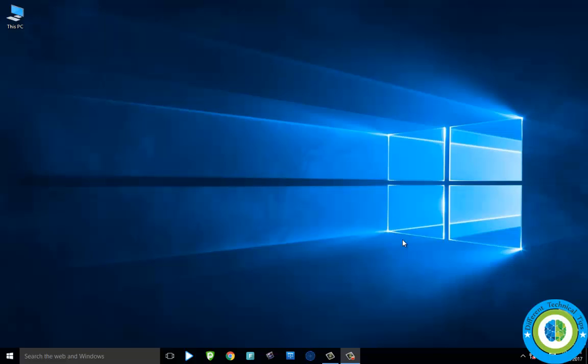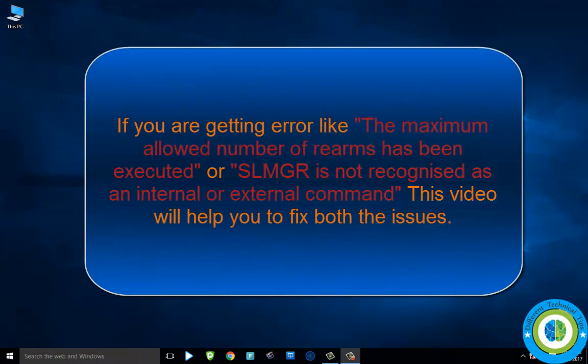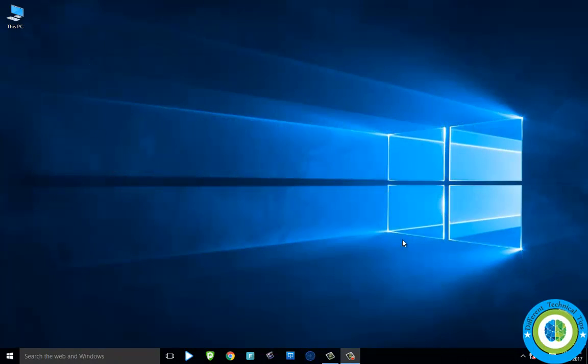Hi guys, in this video I'm going to show you how to fix the slmgr rearm not executing issue. If you're getting the error 'the maximum allowed number of rearms has been executed' or if you're facing issues with the slmgr rearm command, this video will help you fix this issue.